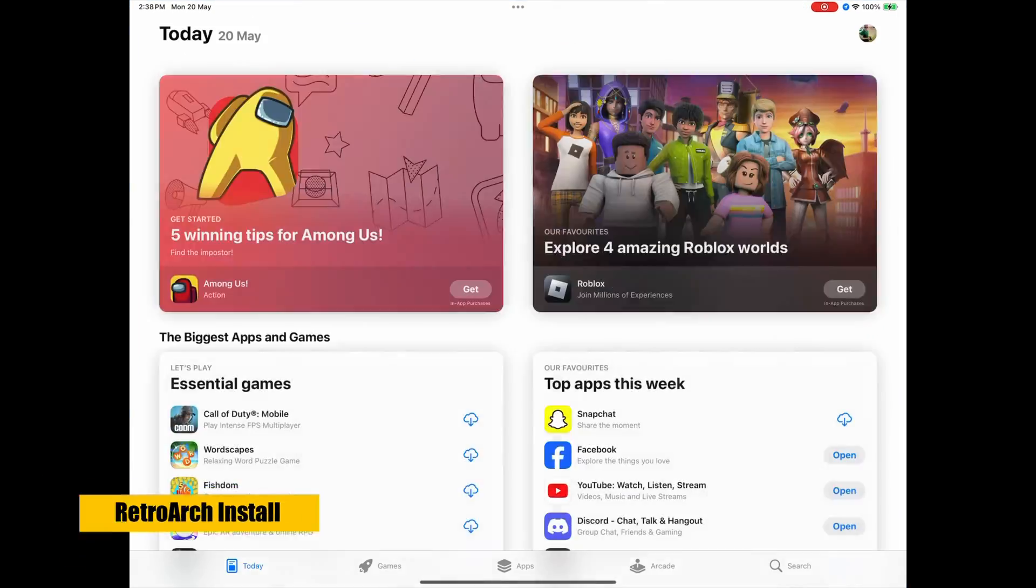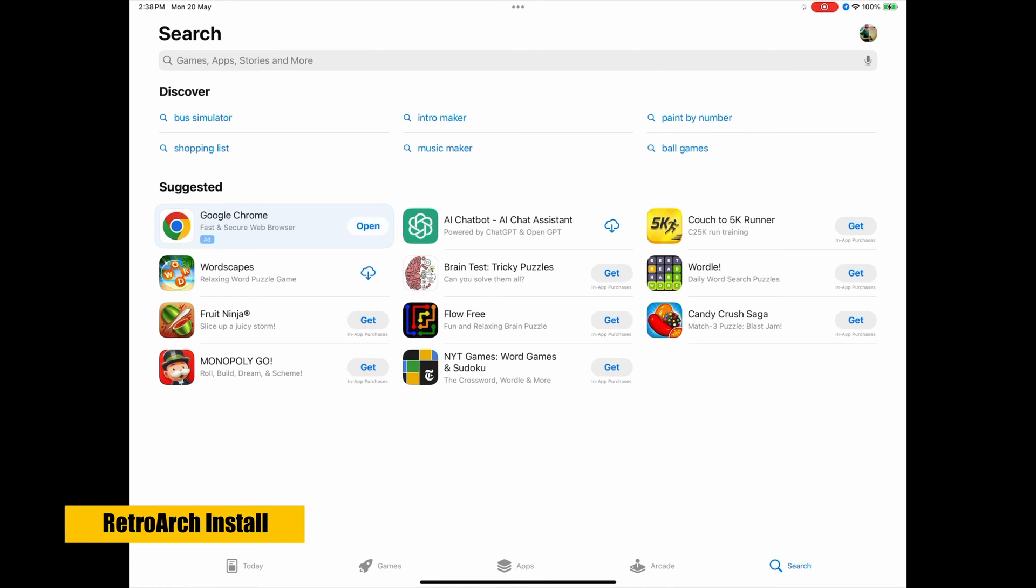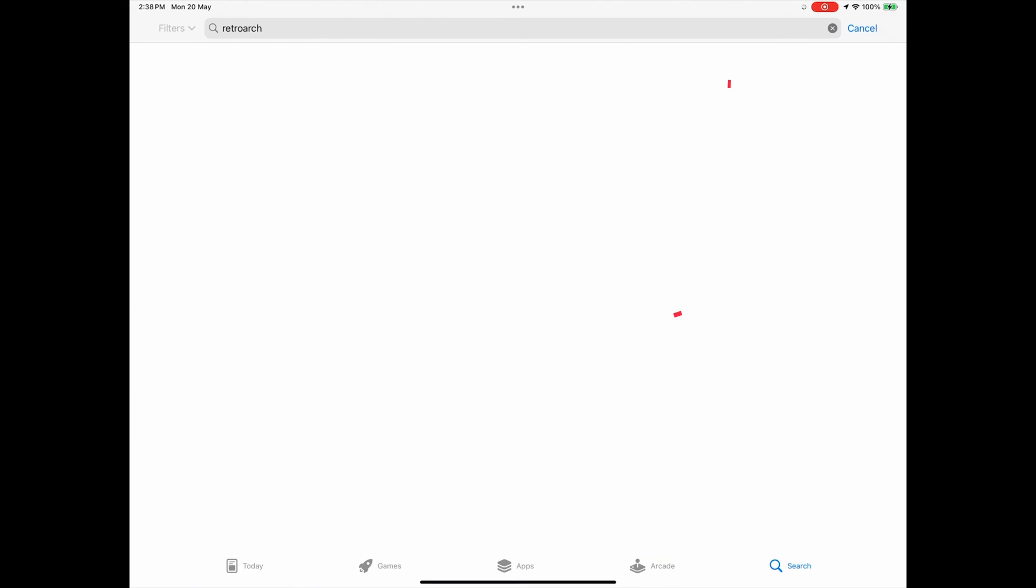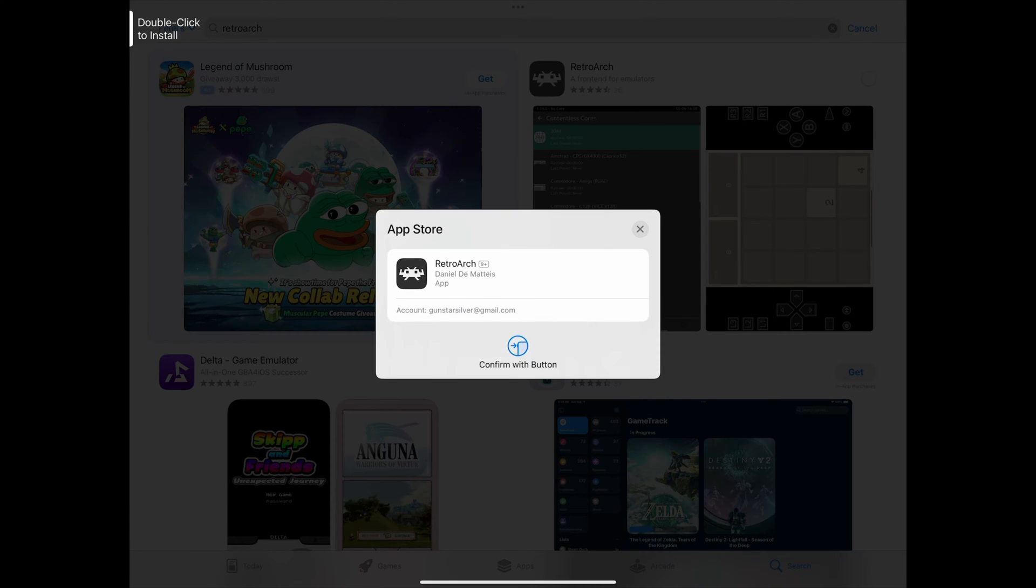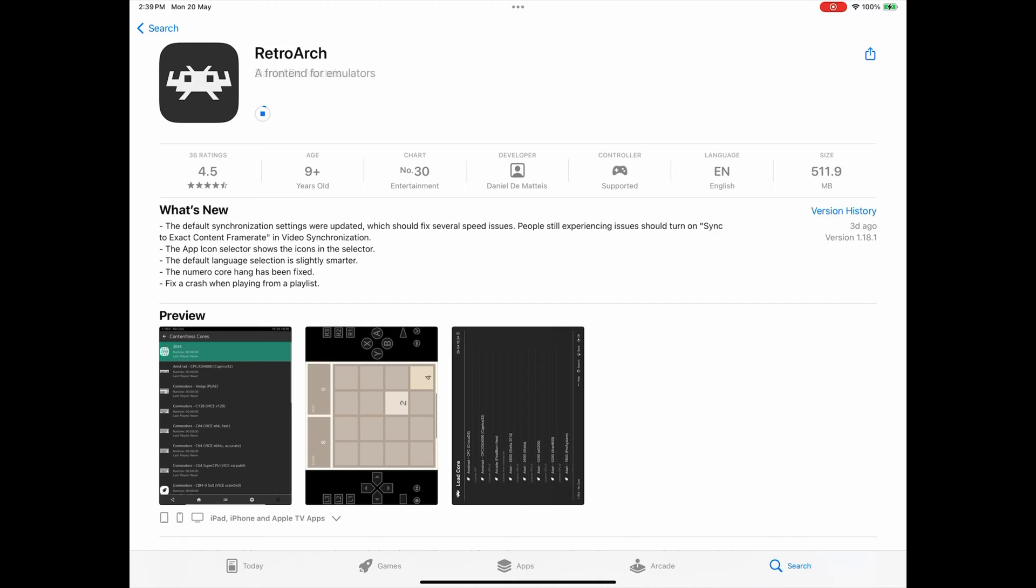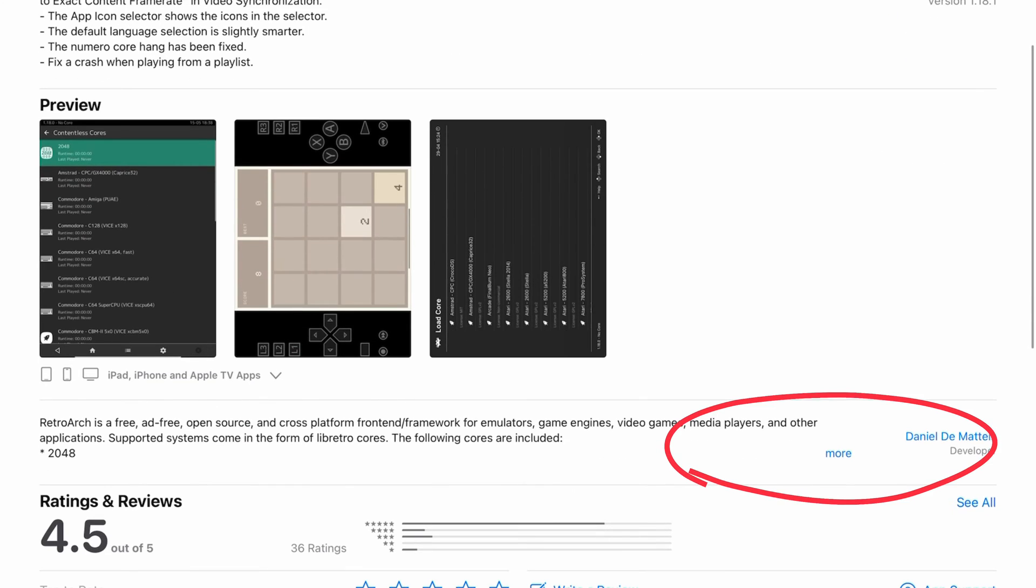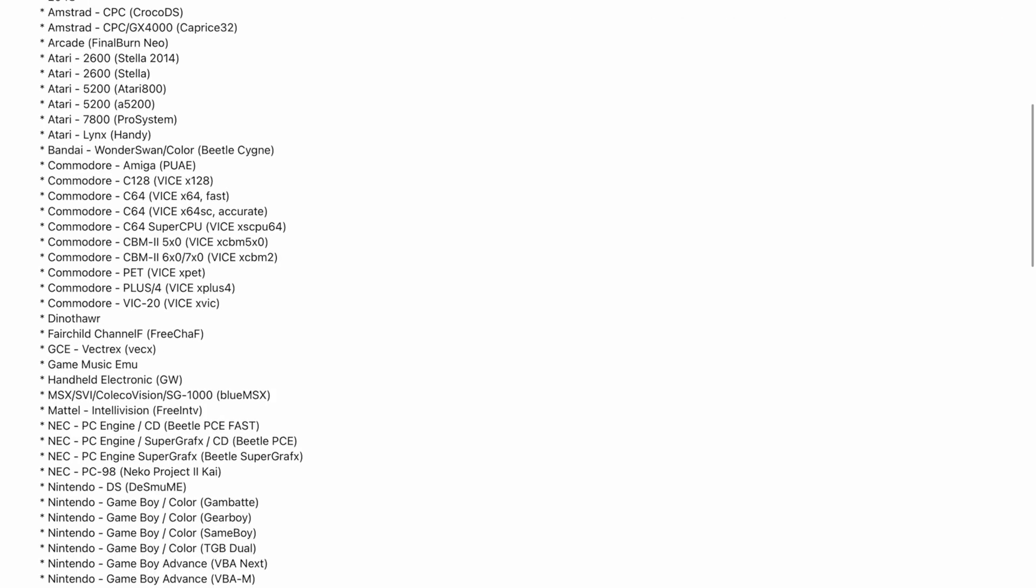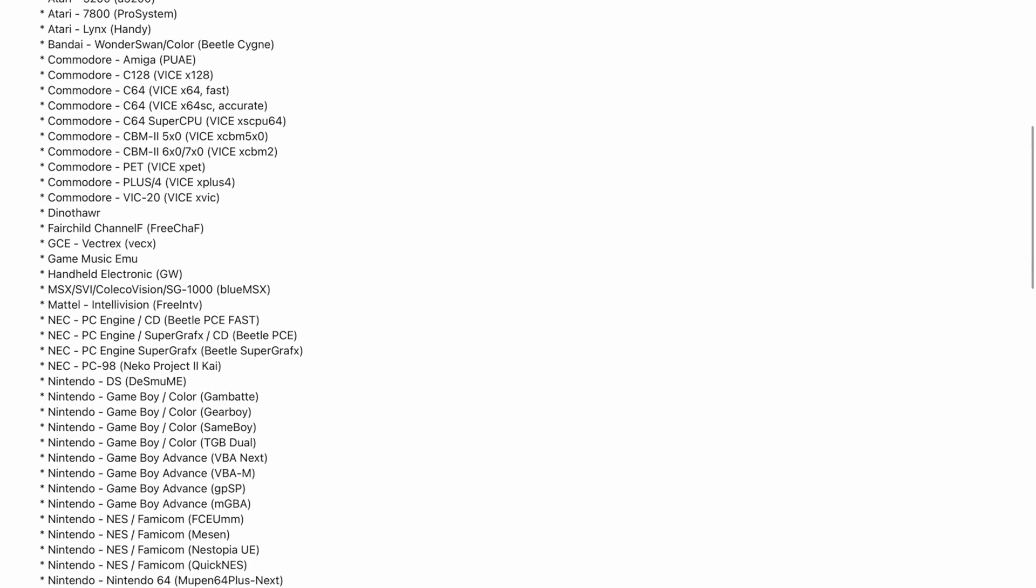To start, we're going to the App Store and typing RetroArch in the search, and then select Get to install it. While that's downloading, you can go in and select More here to expand out to the description and see all the systems that RetroArch for iOS currently supports.